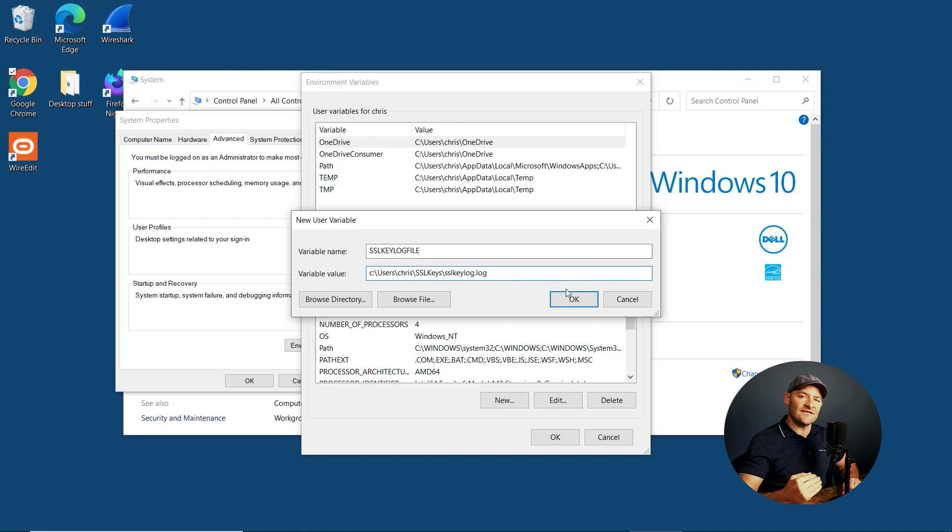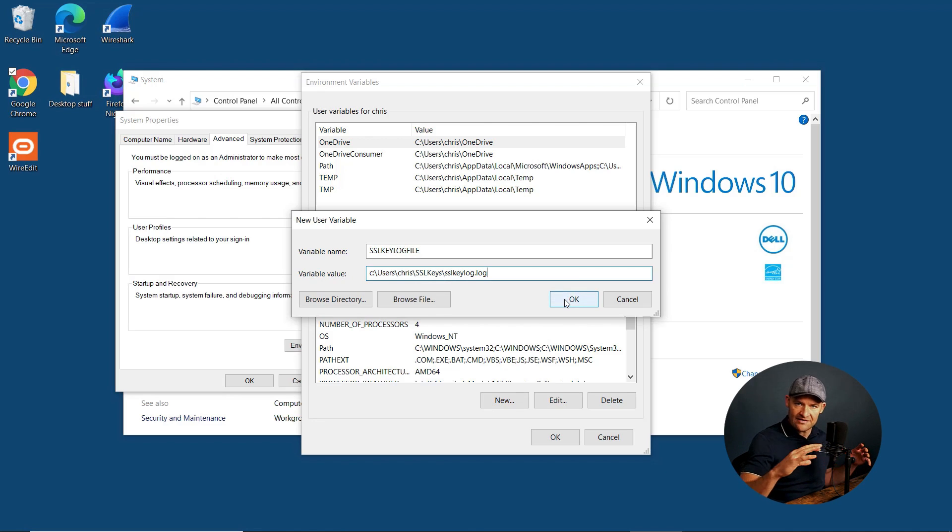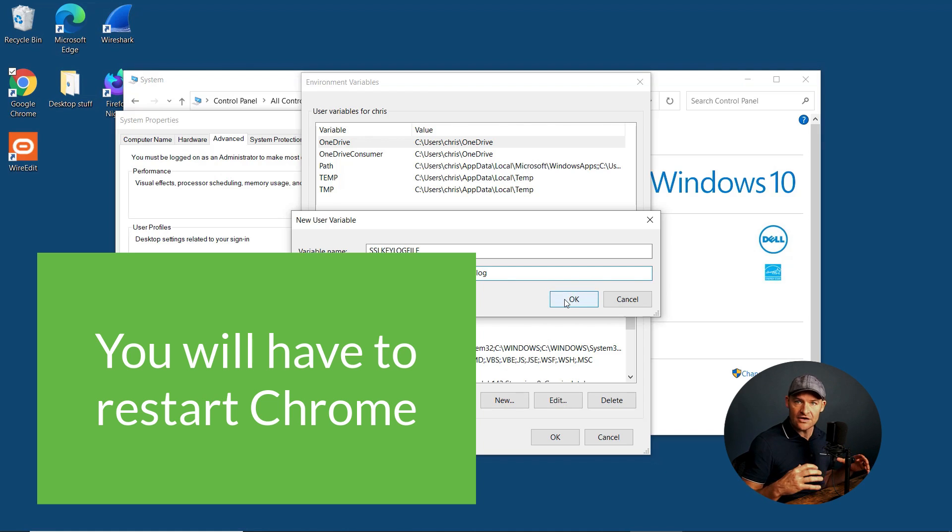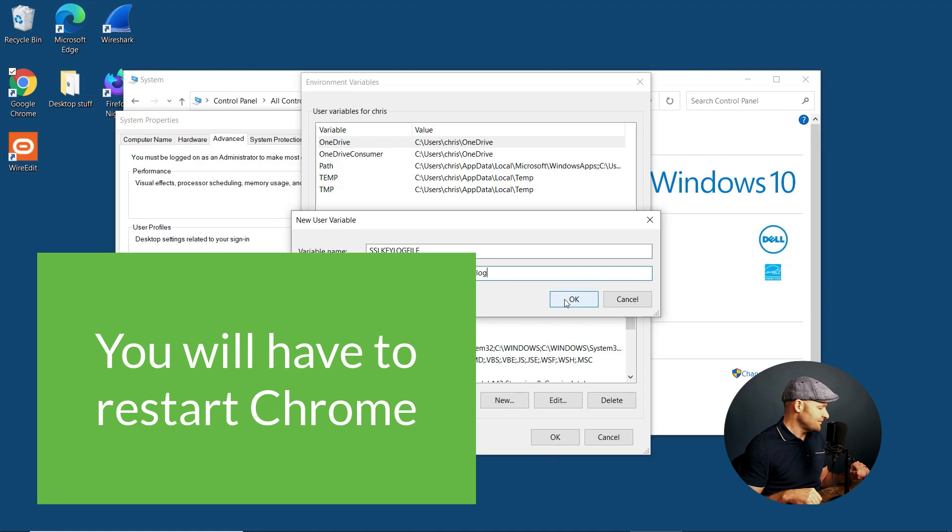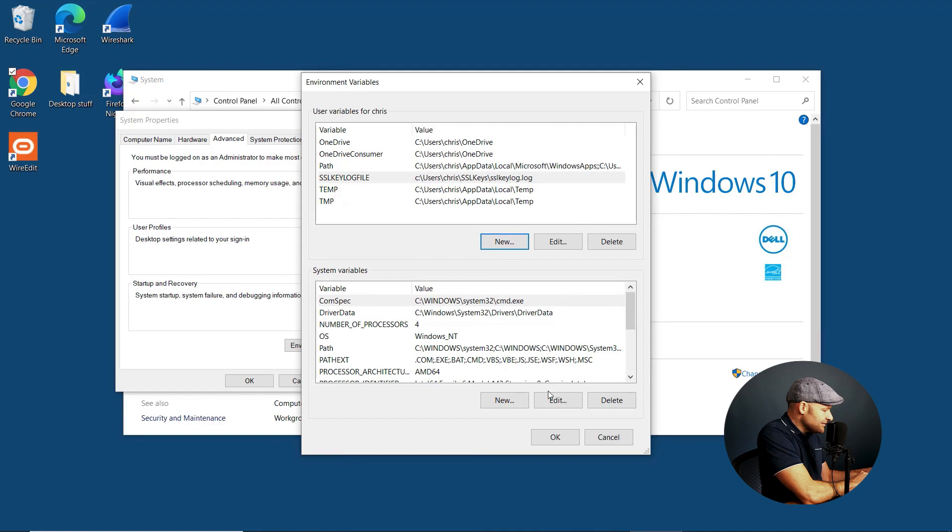Once we activate this key log file, once I open up Chrome and start to navigate, the client will start to store the temporary session keys locally in this log file. Let's go ahead and say OK. I'm going to close this down.